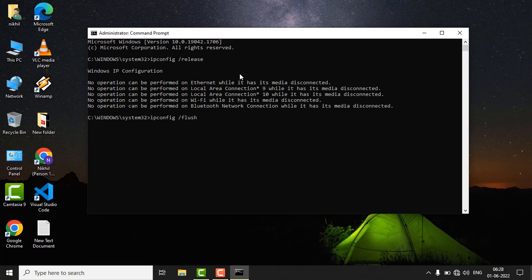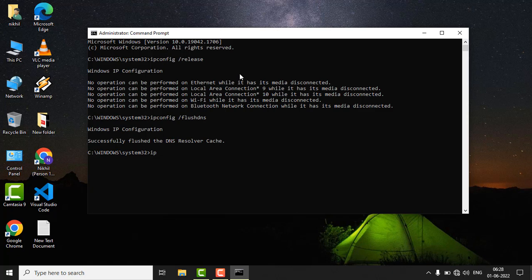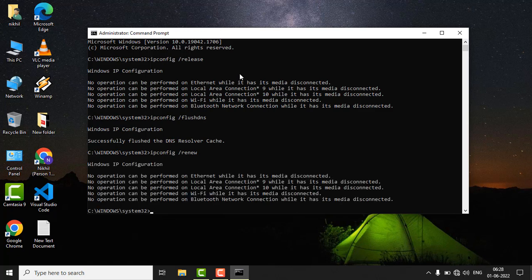Now type ipconfig space slash renew and hit enter. Now type netsh space int space IP space reset and hit enter.